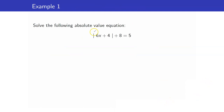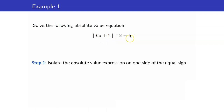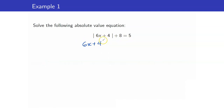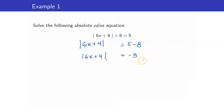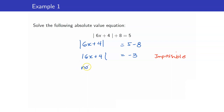For example, consider the absolute value of 6x plus 4, plus 8, equals 5. Our first step is to isolate the absolute value term, giving us |6x + 4| = 5 minus 8, which is negative 3. The constant here is negative. Can an absolute value equal a negative number? No — this is impossible. So this equation has no solution.